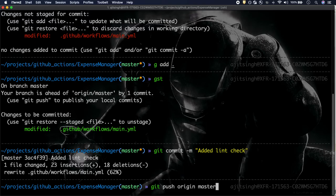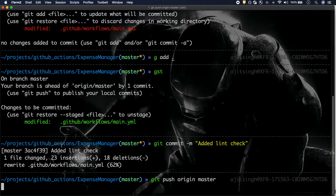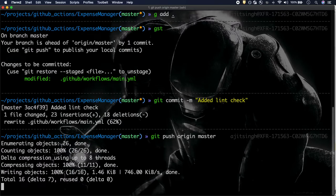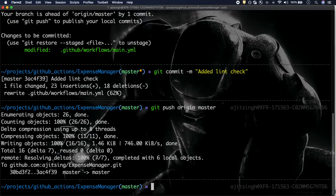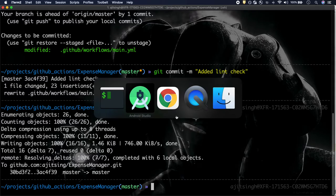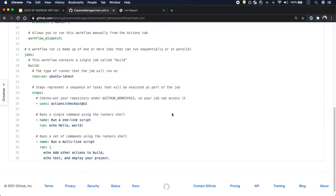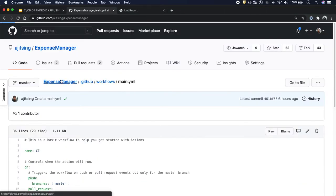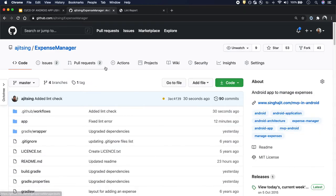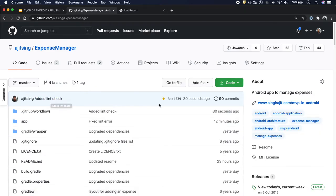I'm pushing the code and let's wait for it to push. Okay, the code has been pushed. Now let's go to our expense manager repository. This is the commit that we just pushed and you can start seeing the yellow dot.